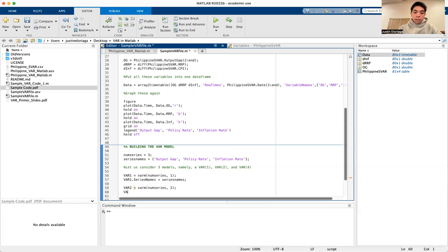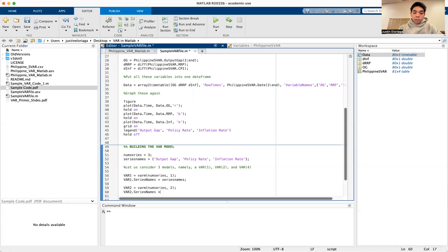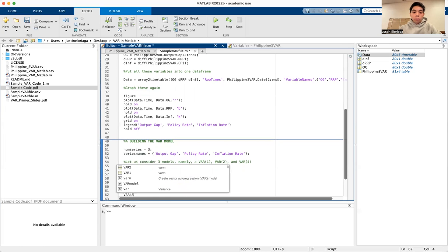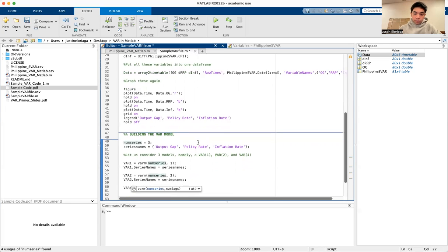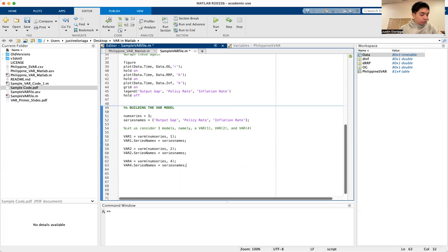Our third model is var4, created using varm with num_series and then four lags.